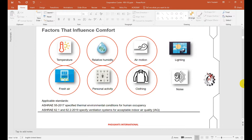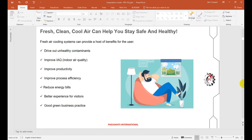We can control six factors related to our HVAC system. Pressure is important for comfortable conditions. As per the COVID situation, ASHRAE recommended more and more fresh air. With more fresh air, contaminants are reduced, indoor air quality improves, productivity improves, and process efficiency also improves. With more fresh air, we can get many benefits which are important for health.